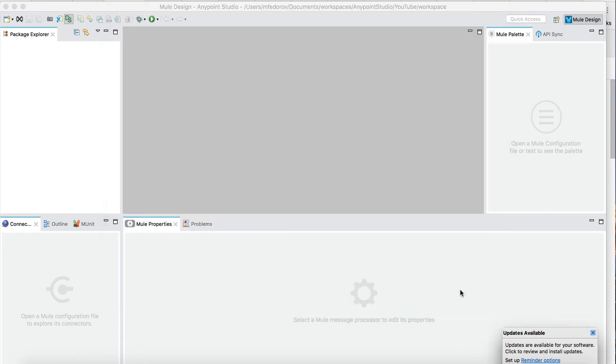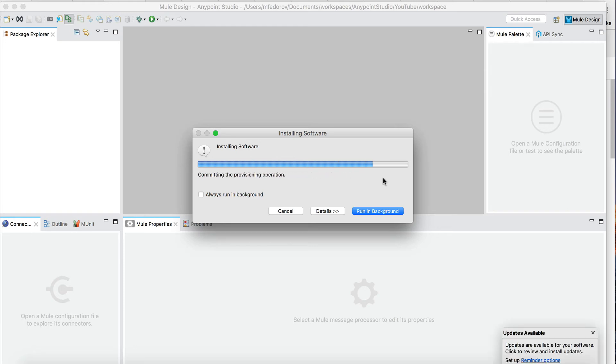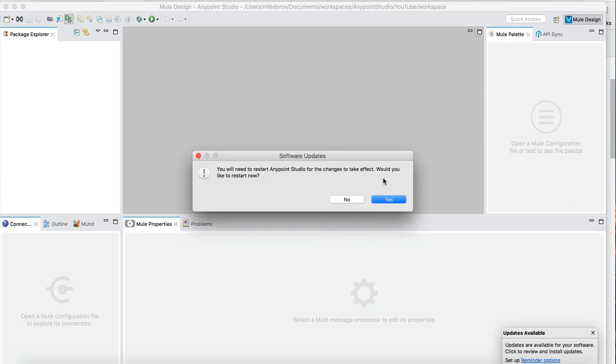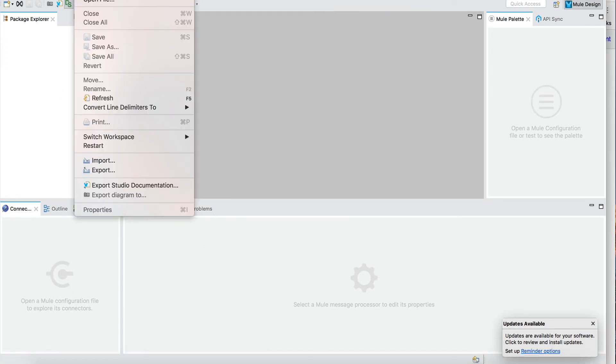Click Finish, and that will install the plugin. This way we'll be able to build the projects using this Maven extension, which will make things a little bit easier. After installation you will need to restart. Just press Yes. The studio is restarted and now you're all set.